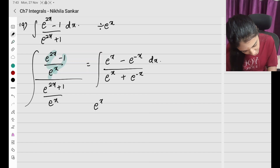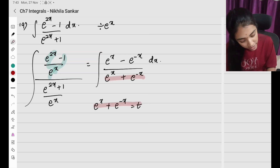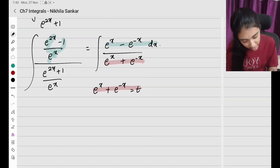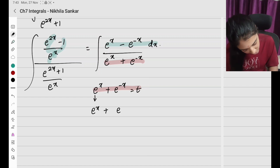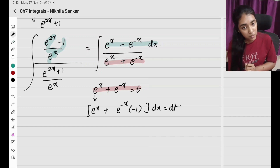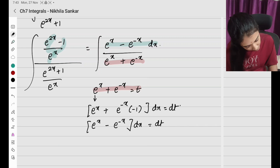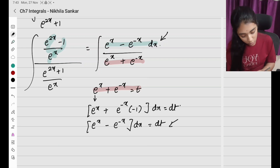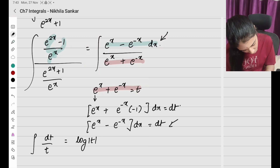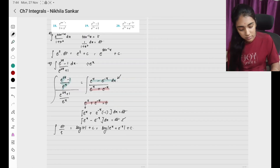Now I substitute: let e^x + e^(−x) = t. Differentiating the numerator e^x − e^(−x): derivative of e^x is e^x, and derivative of e^(−x) is −e^(−x)·(−1), so (e^x + e^(−x)) dx = dt. Wait — actually (e^x − e^(−x)) dx = dt. The integral becomes ∫dt/t = log|t| + c = log|e^x + e^(−x)| + c.